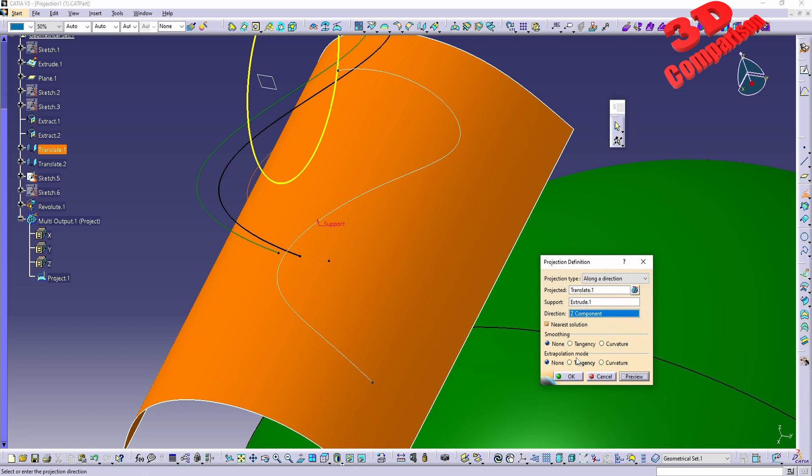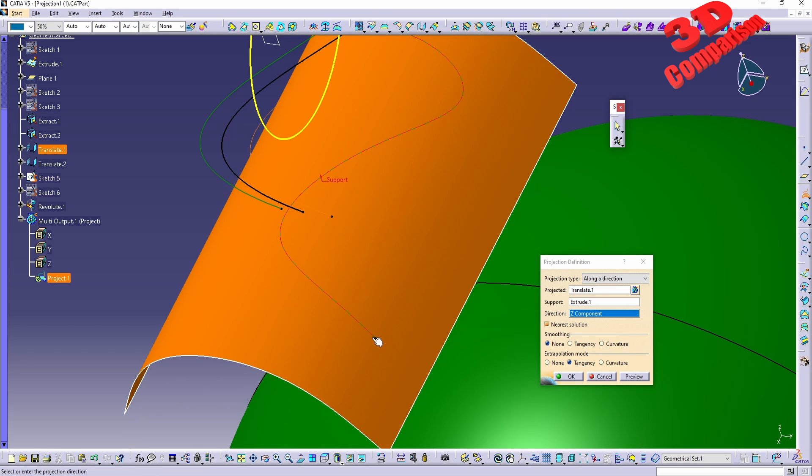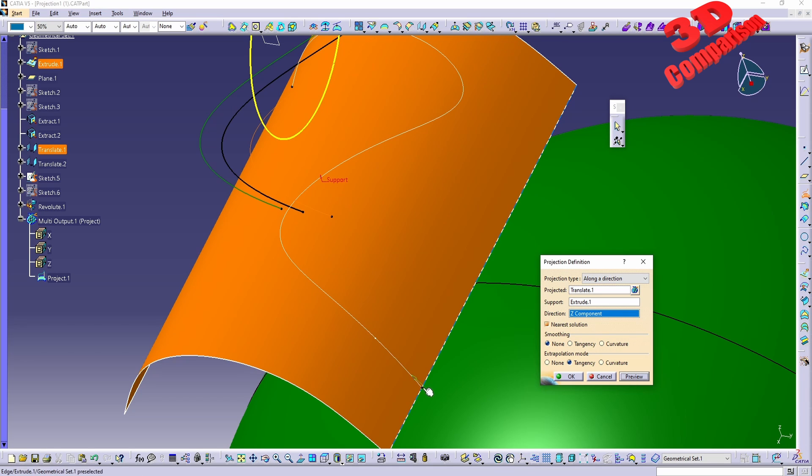We can also modify the extrapolation. So if I will go over here with tangency, this will actually keep this line all the way over here onto the surface. So as you can see that curve has been extended using that tangent sketch over here.